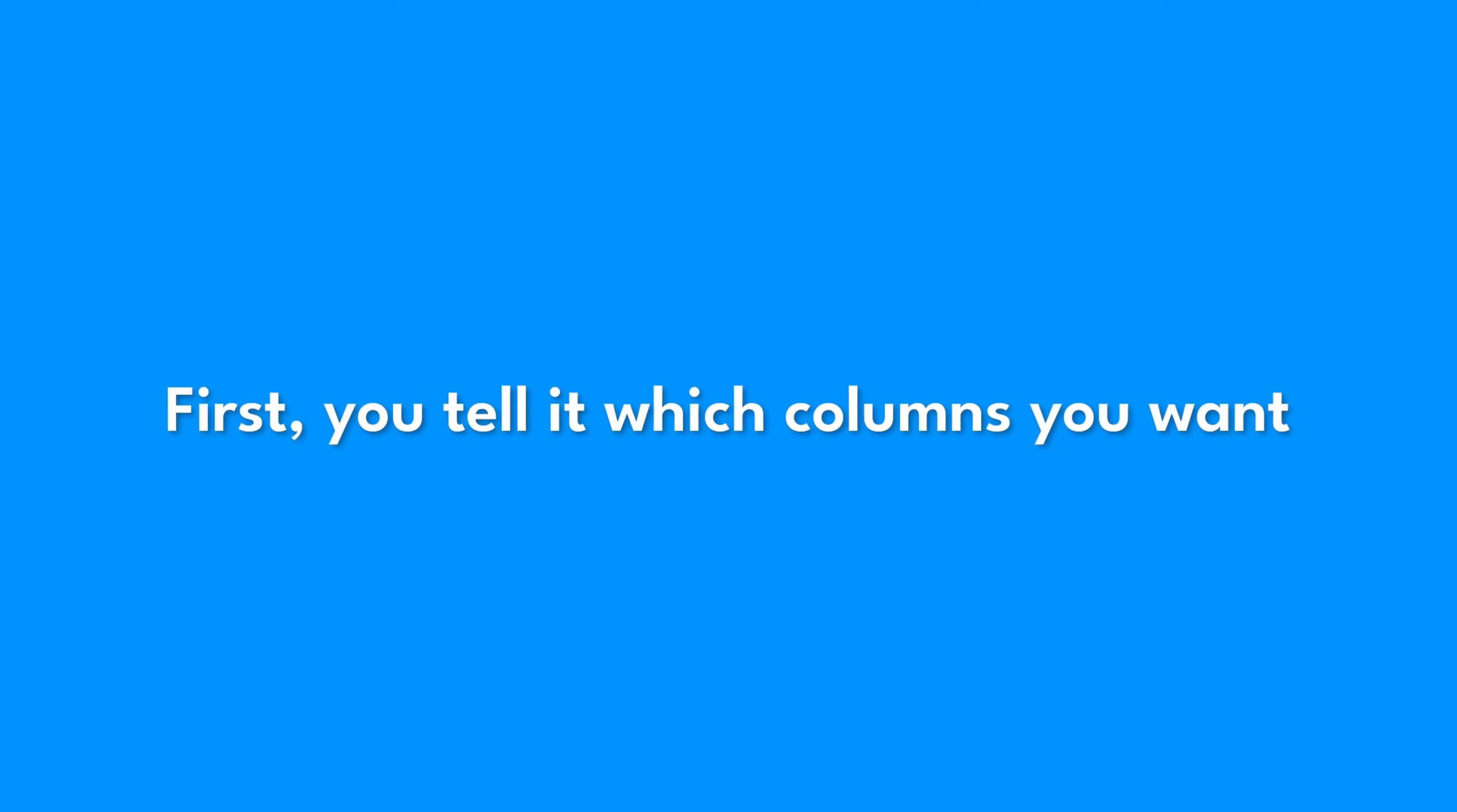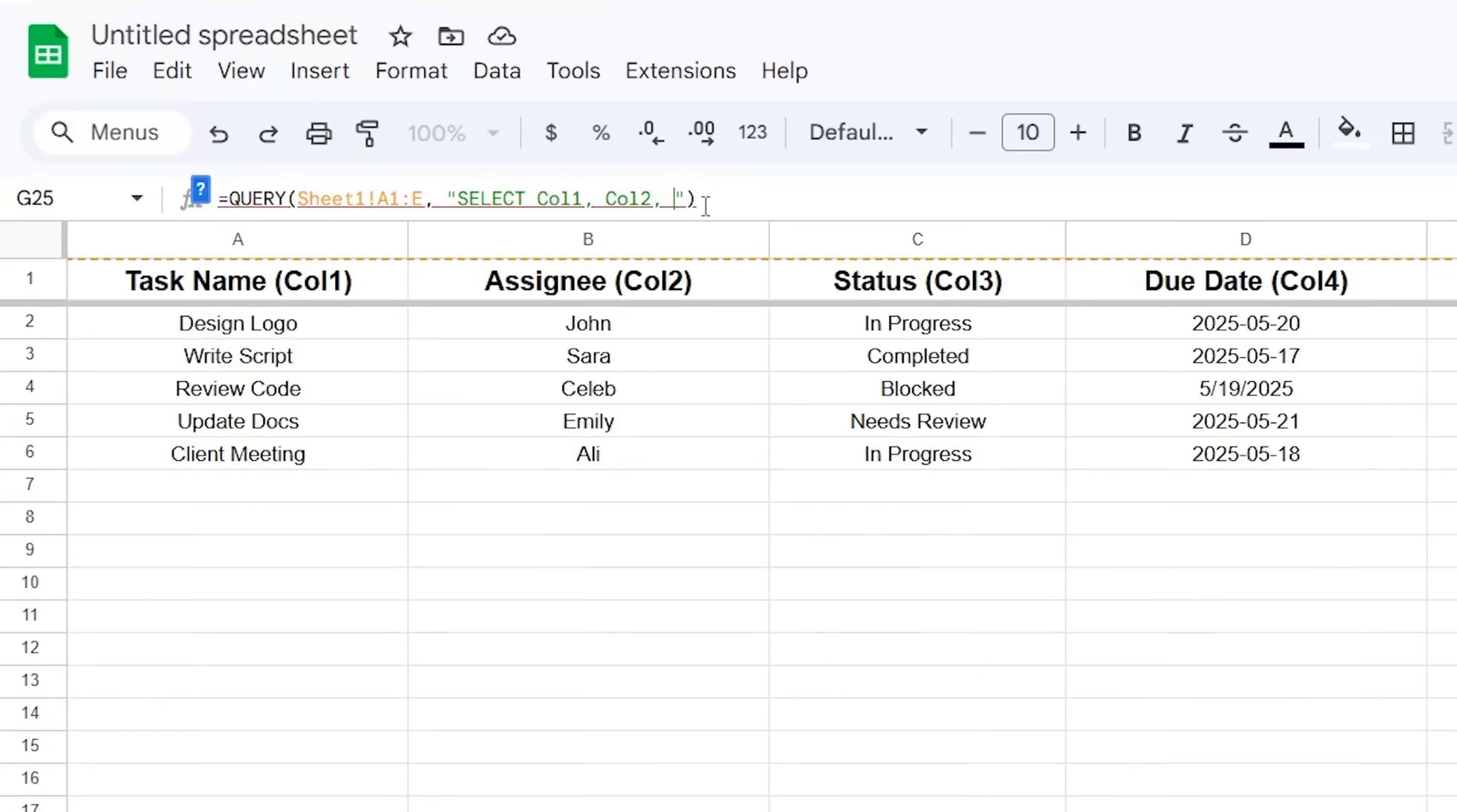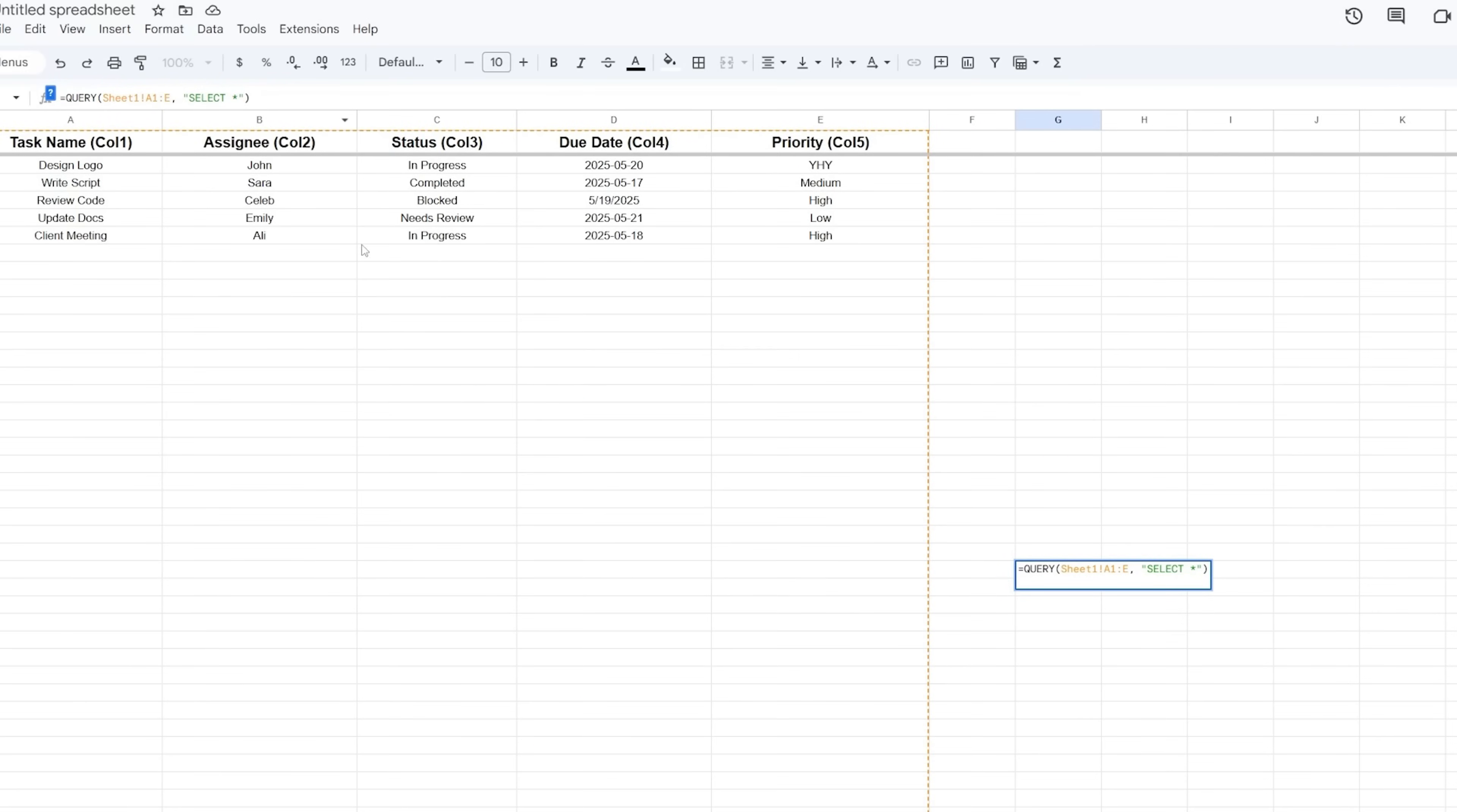First, you tell it which columns you want using the command SELECT. If your data is in columns A, B, C, D, etc., QUERY sees these as Column 1, Column 2, Column 3, Column 4, and so on. It's important to use the column number inside the quotes. So if your task list has task name in column A (or Column 1), assignee in B (or Column 2), status in C (or Column 3), and due date in D (or Column 4), and you just want to see the task name and assignee, you'd say SELECT Col1, Col2. You can list them in any order you like. If you want all columns, you just use a star: SELECT *.